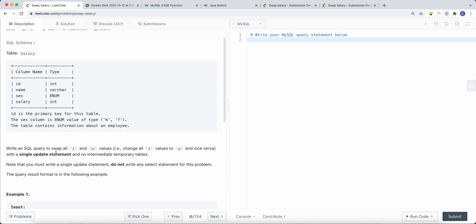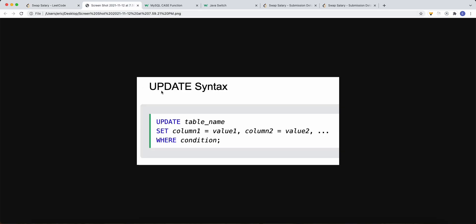To solve this problem, since we're looking to update a SQL table, let's take a look at how we can update data in SQL. For an SQL UPDATE, the syntax looks something like this: we specify which table we want to update, then we SET the column value based on a certain condition — or without a condition — and that's how we do an UPDATE in SQL.